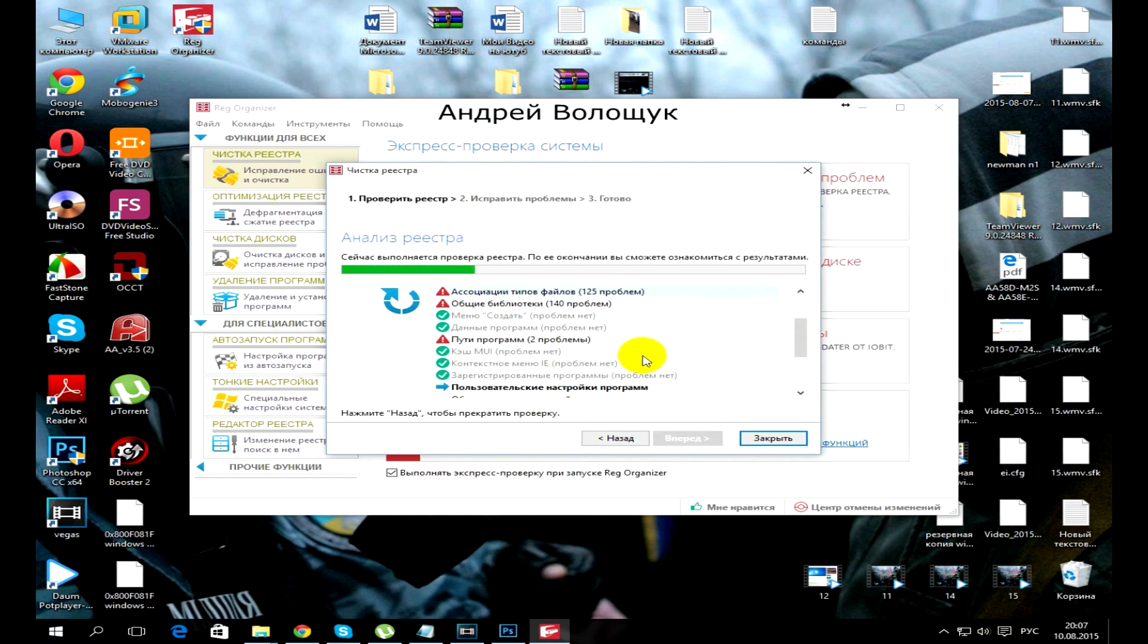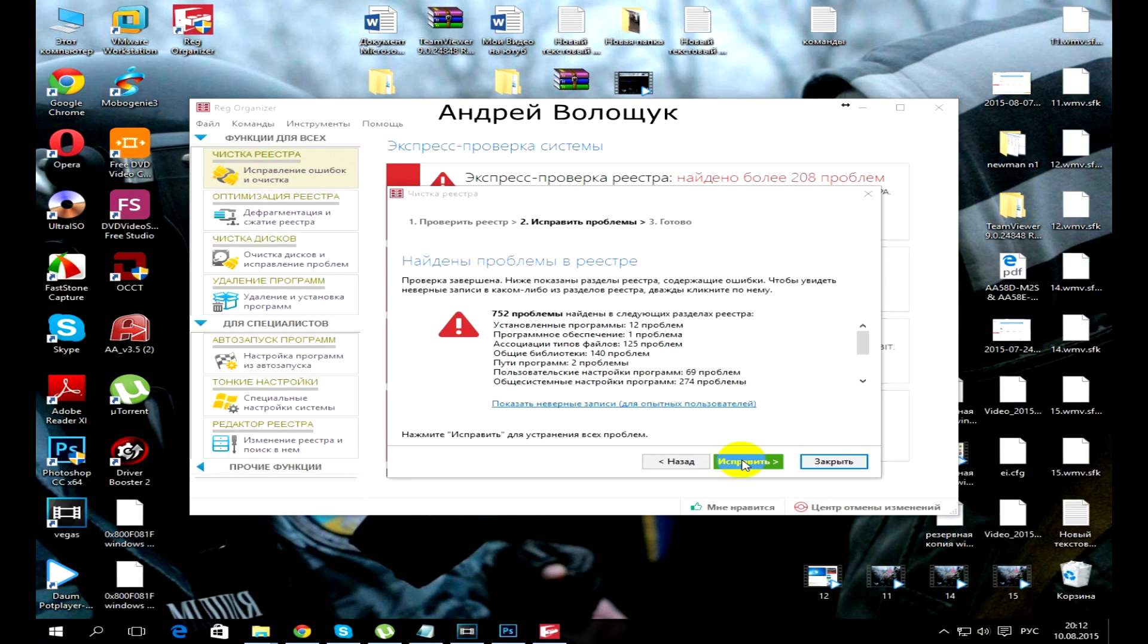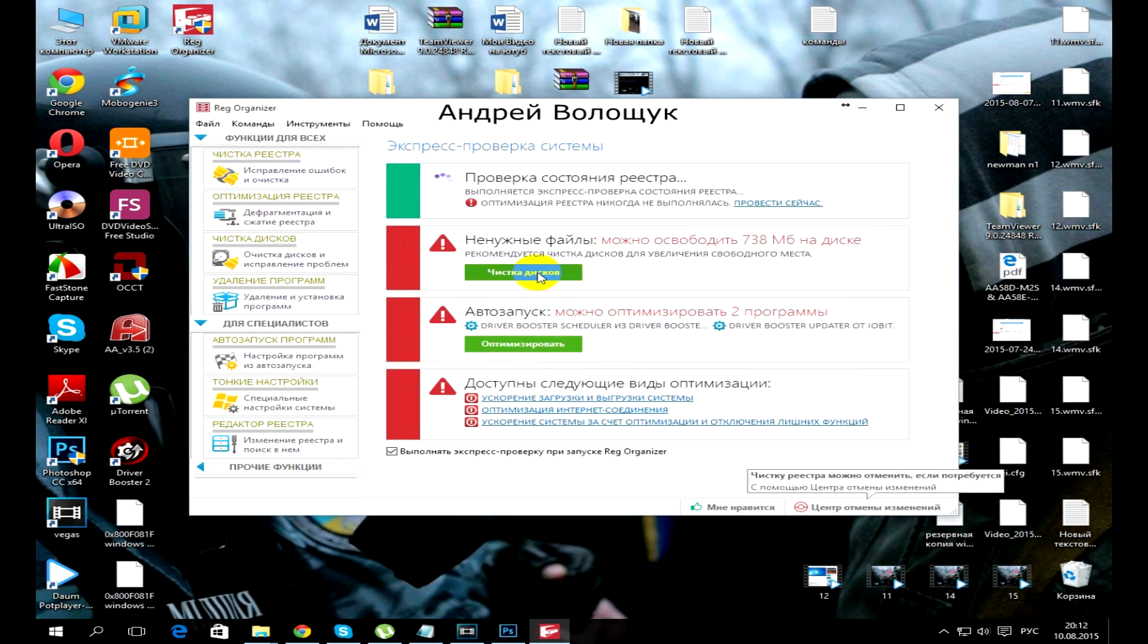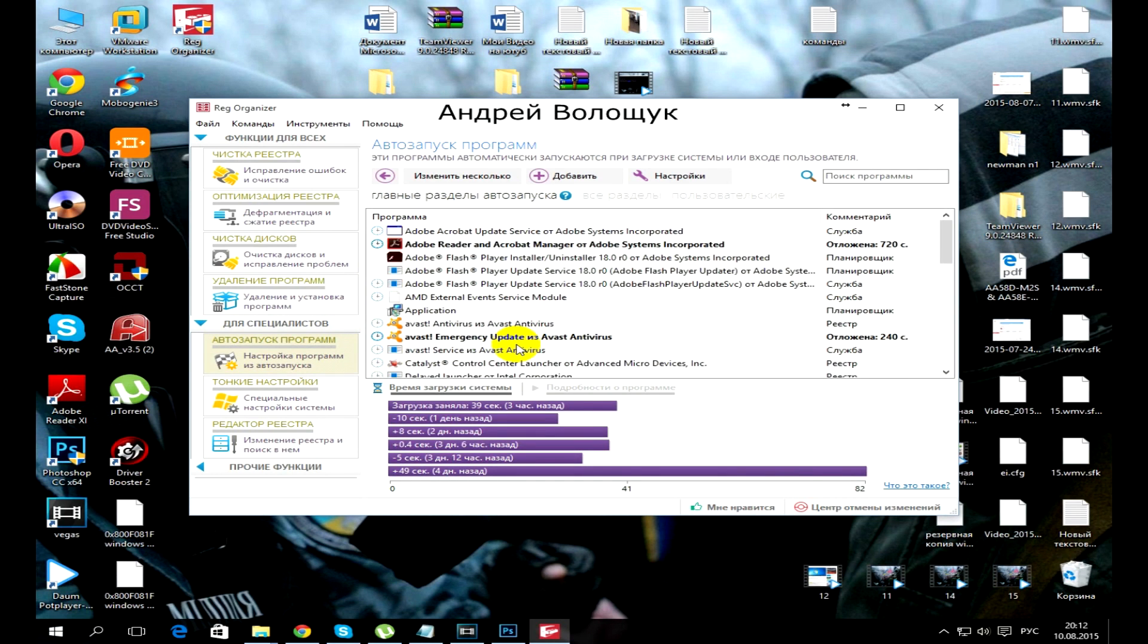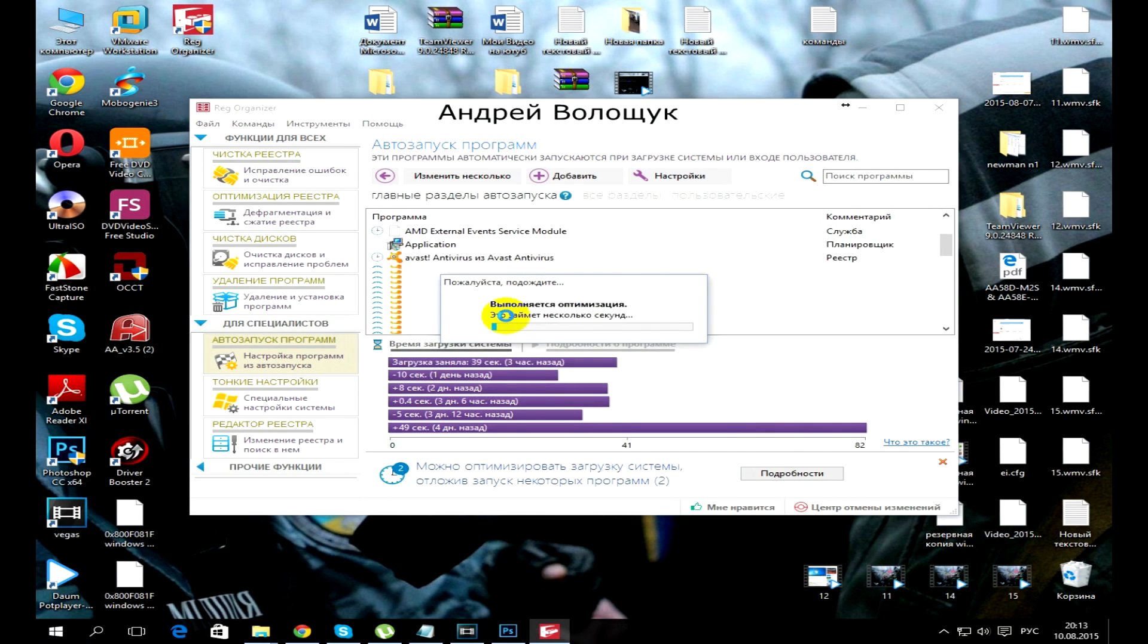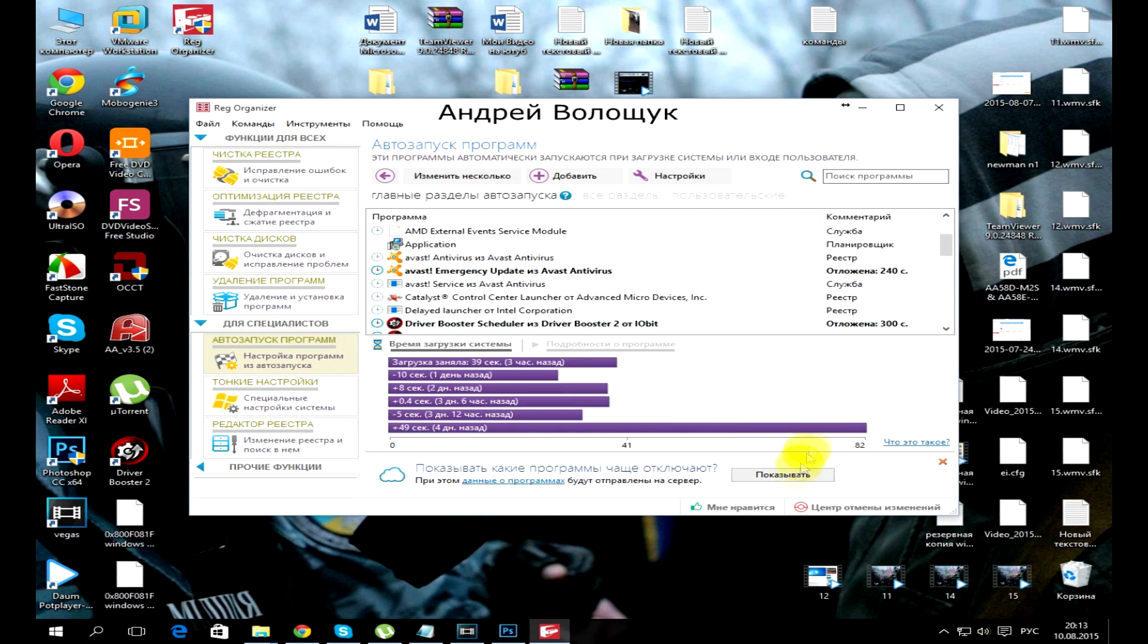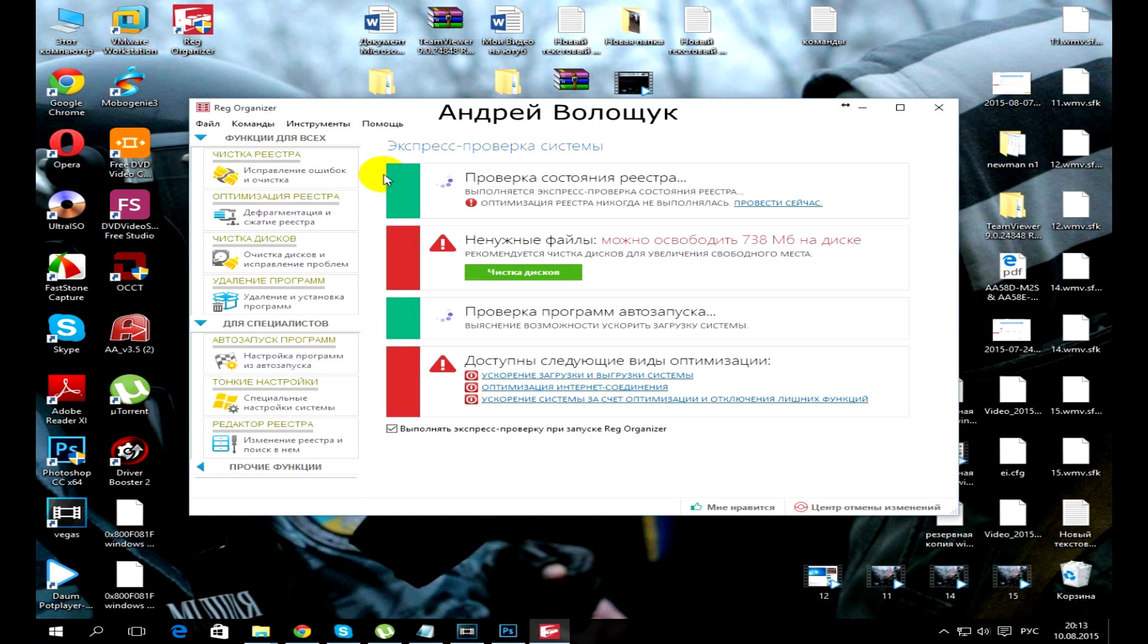But even if that does not work, then I advise you to clean up the registry using the program RegOrganizer. Repeat the action as I have in the video. After scanning its registry, it will find the problem and offer to solve them, on which we agree.